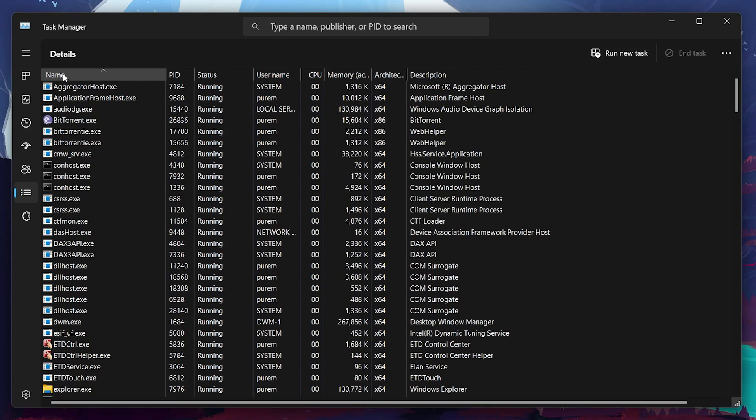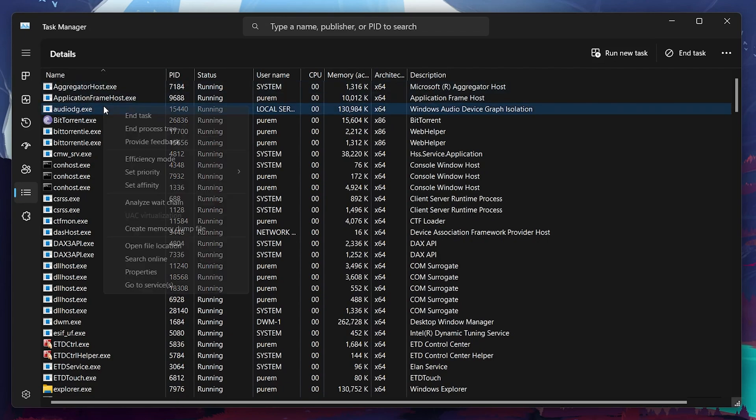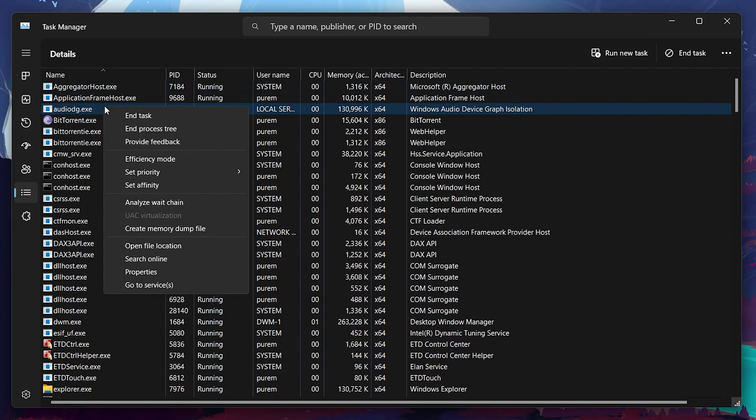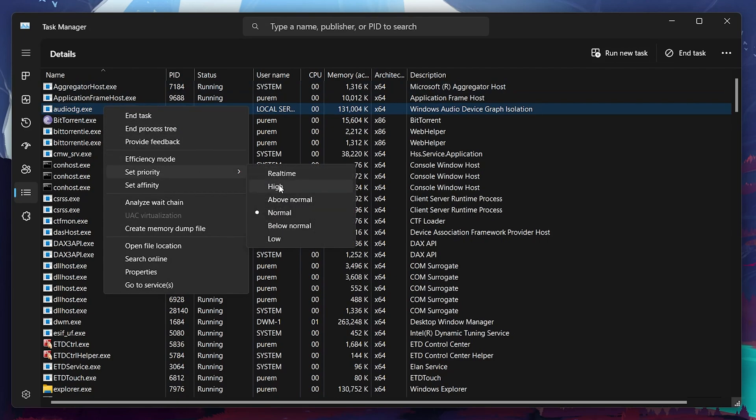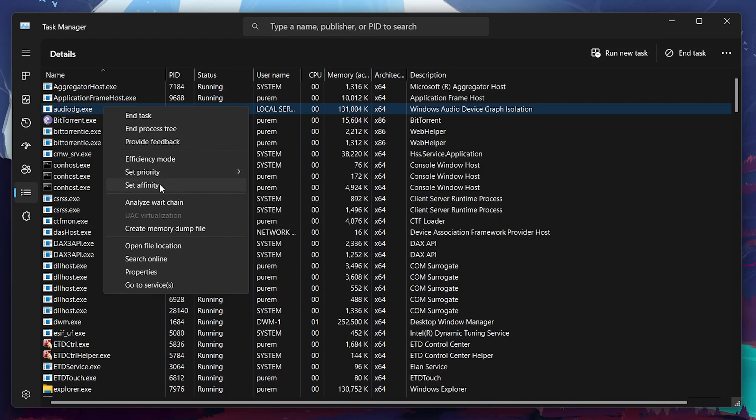Search for the AudioDG.exe service and right-click it. In the Set Priority section, select High and confirm your choice if prompted. Right-click the service again and navigate to Set Affinity.